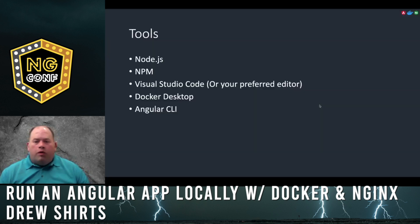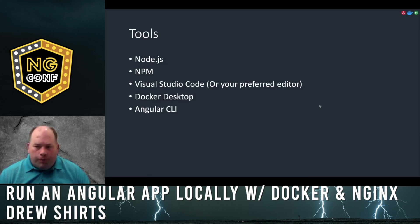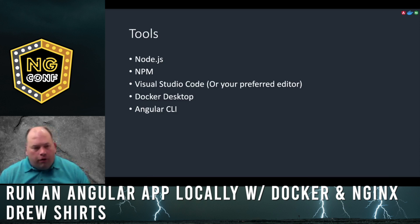There are a few tools we'll be using in this presentation: Node, NPM, Visual Studio Code, Docker, and Angular CLI.